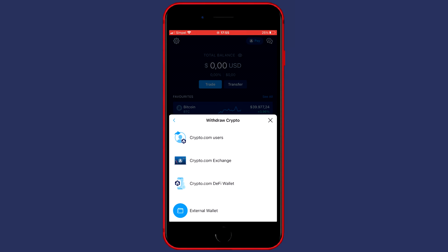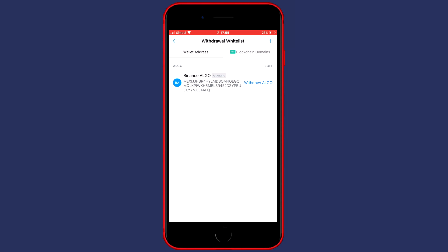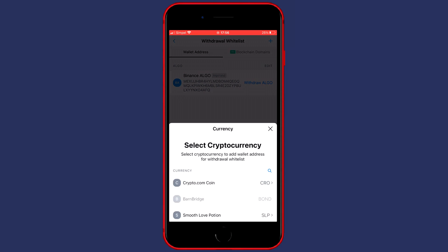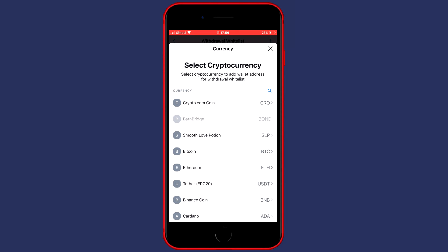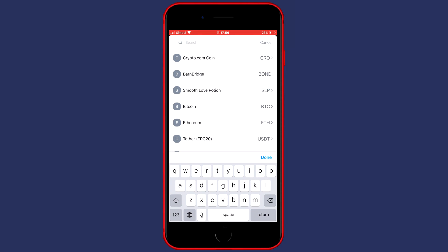Now you can choose between those four options and you need to click on external wallet. As you can see I already have an address set up, but what you need to do is to press on the plus button in the top right, then click wallet address, and then you want to go over to the search icon and here you will need to search for the coin you want to transfer.